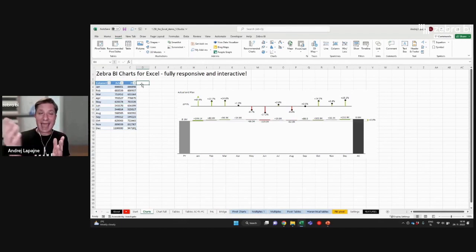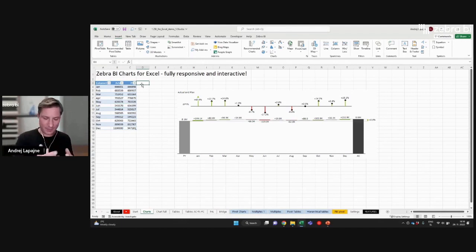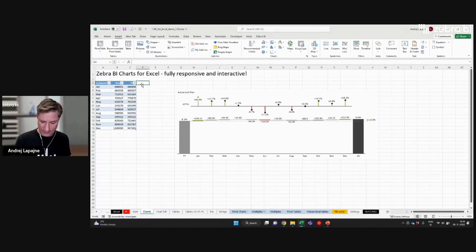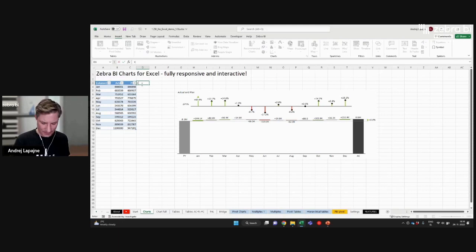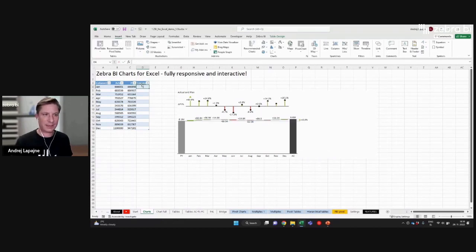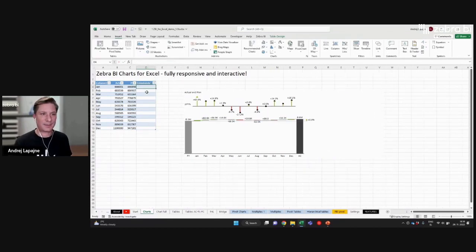You can also add more columns to a table in a very simple way. If you simply type your data next to the table — let's create a column for comments like this. Something happened, and now I have a new column.